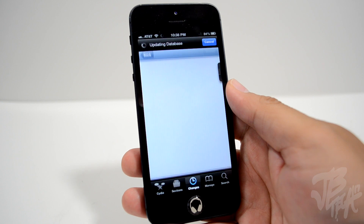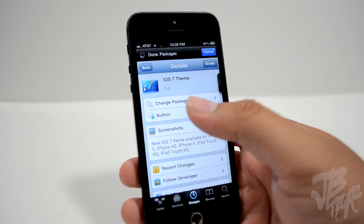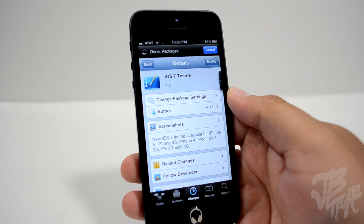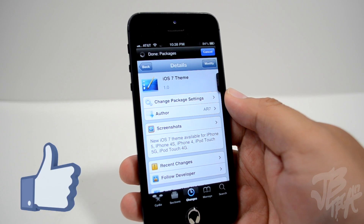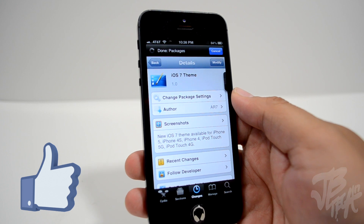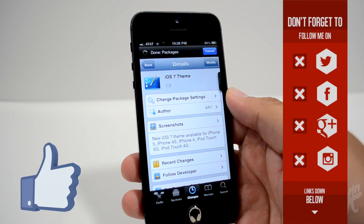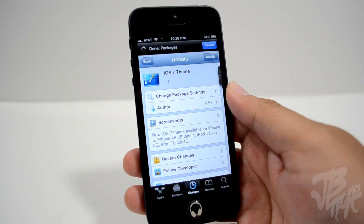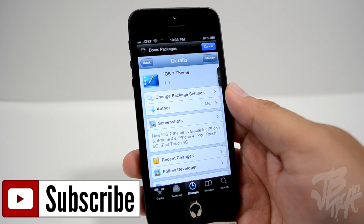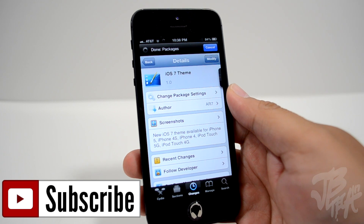For those of you that wanted to theme your iOS device into looking like iOS 7, this is going to be the theme for you. It is free and available in the Mac City repo — the developer is AR7 and it is called iOS 7 theme. Go ahead and check it out, and as always hit that like button if you did like this video; it not only helps me but supports the channel. If you're not following me on any of my social networks, go ahead and follow me for future updates — all the links will be down below in the description. If you feel like being awesome, hit that subscribe button so you'll be notified when I come out with future videos.